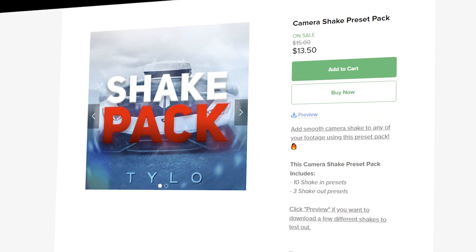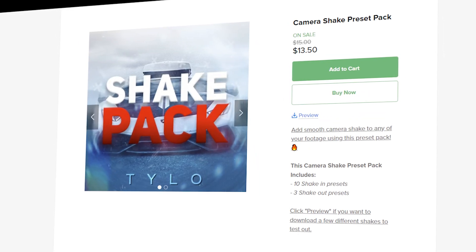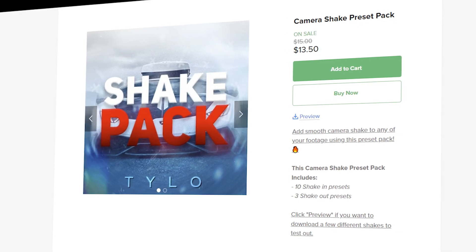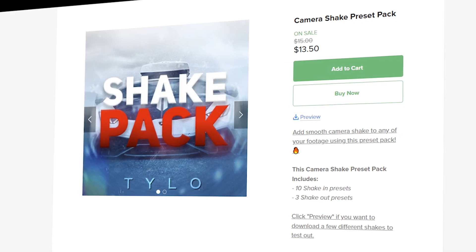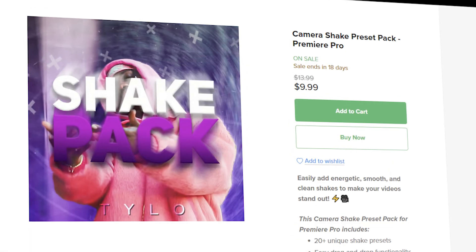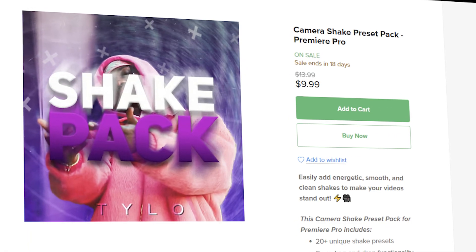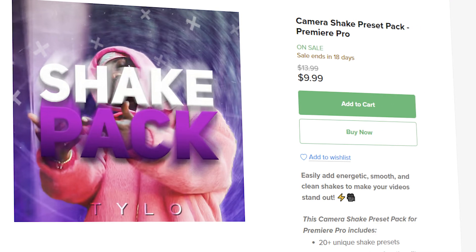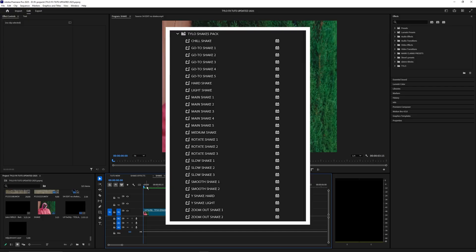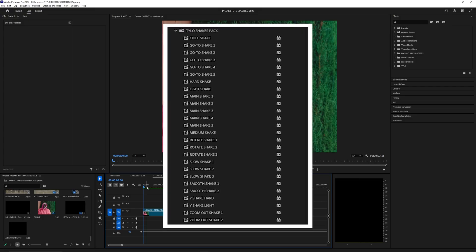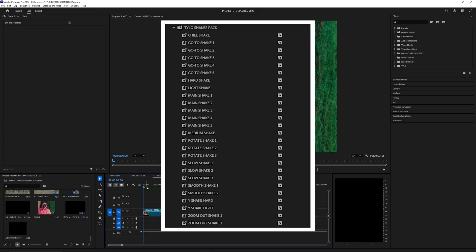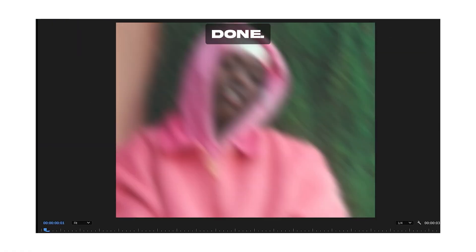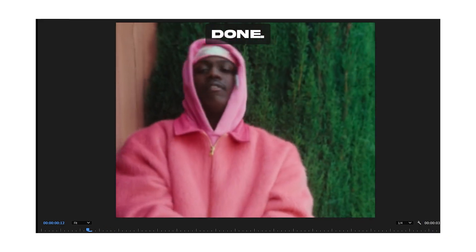Previously I only had a shake pack for After Effects but you guys seem to really like that one and a lot of you requested one for Premiere Pro, so I went ahead and made one. There's over 20 different shake presets in that pack so I'd highly recommend trying it out if you guys want to add some shakes to your videos.